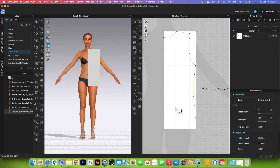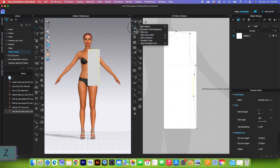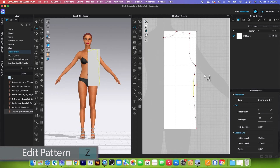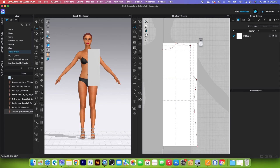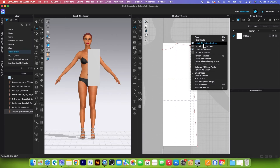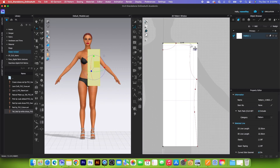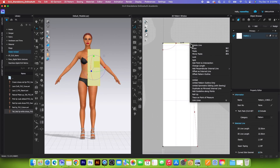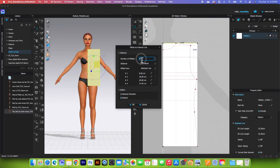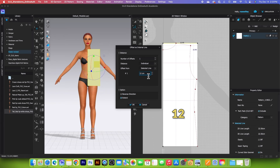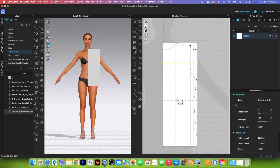Next, we want to draw the front pattern shape. Switch to the edit pattern tool and click on the page to deselect. Click on the top pattern up here. First, I have to unlock all the pattern outline, then click on the top part, right-click, and select offset as internal line. Change that to 1, and set the value to 12 for the front neck depth. Click OK.